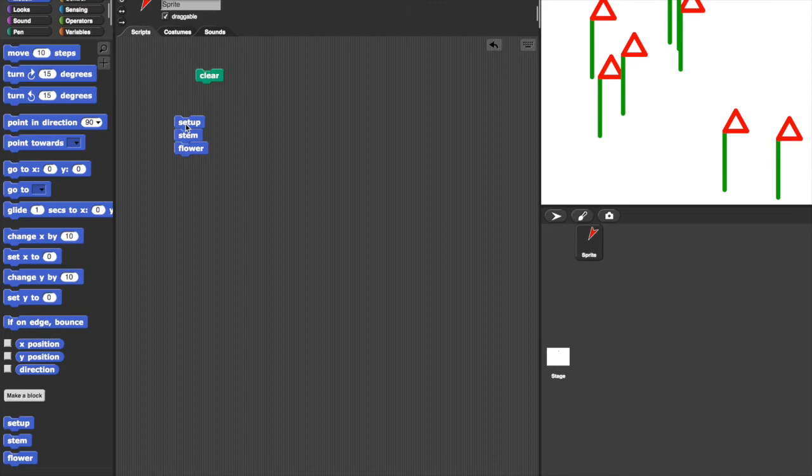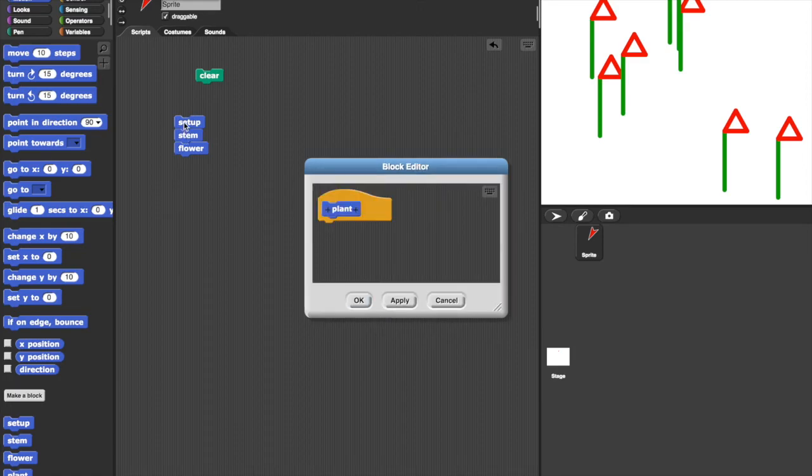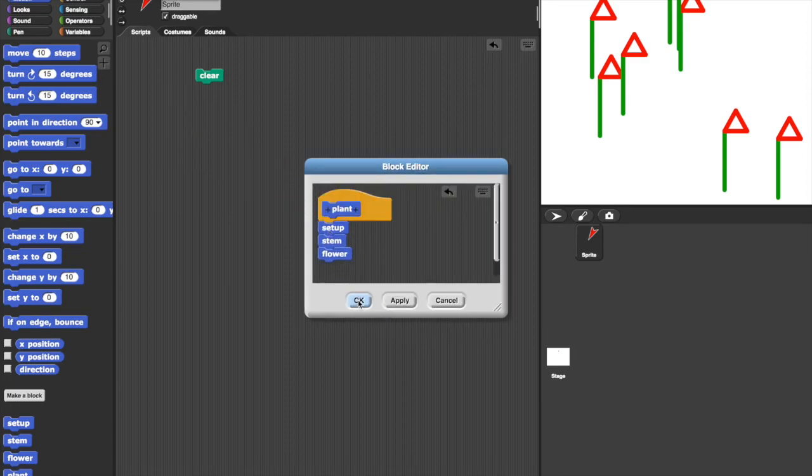So what I'd like to do now is to make another block which incorporates all these three blocks into one plant.